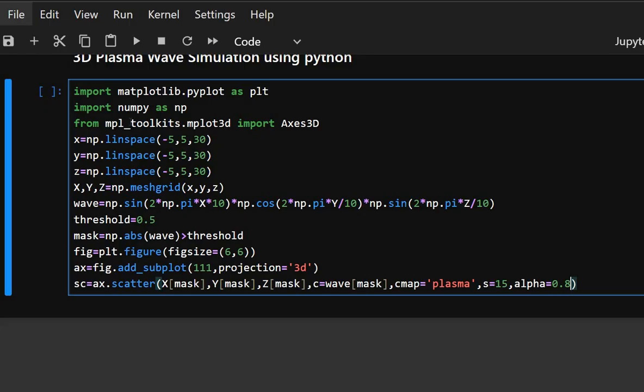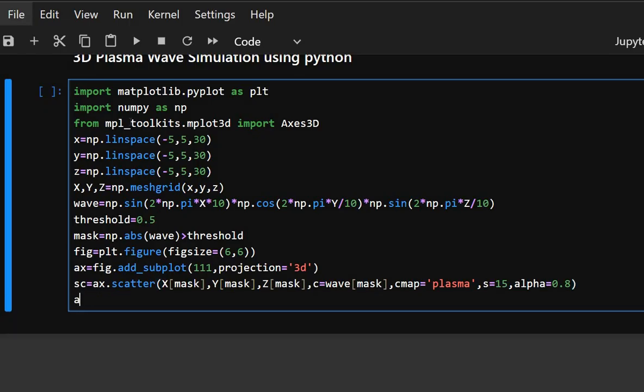S equals 15 sets the point size and alpha equals 0.8 creates semi-transparent points for better 3D depth effect. Now we will customize the plot.